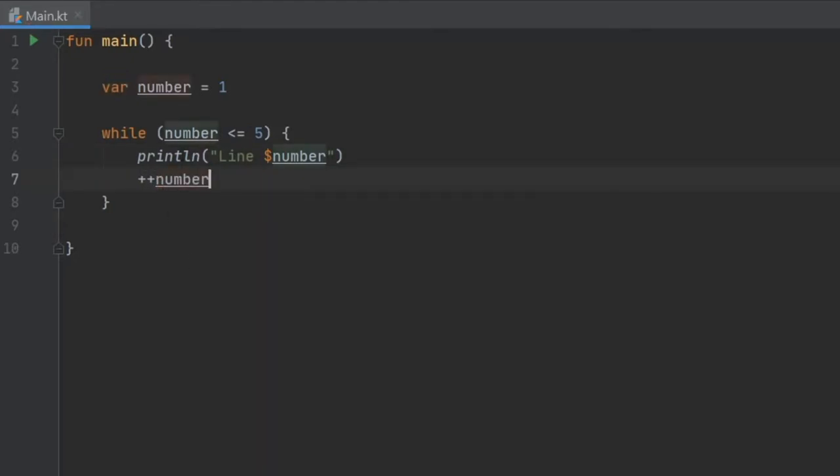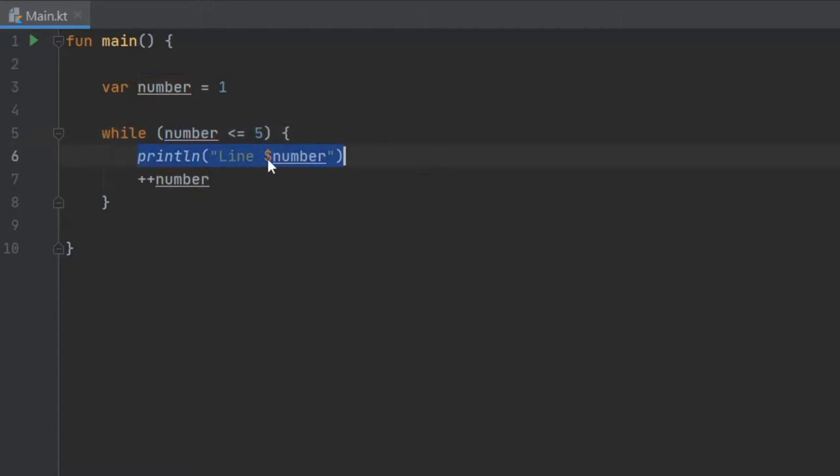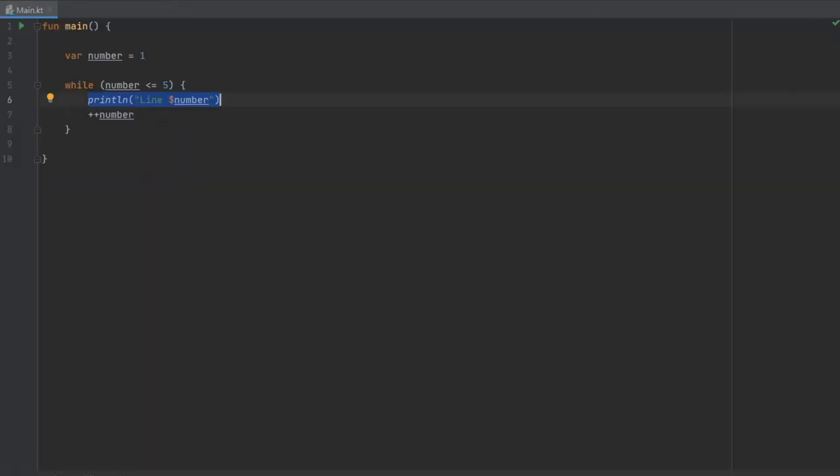What's happening here is we have specified a condition for the while loop. As long as this evaluates to true, this will be printed over and over. Let's just play the program.